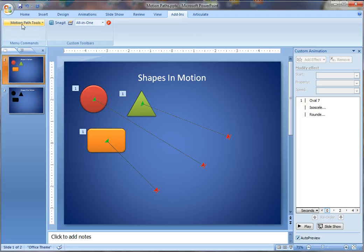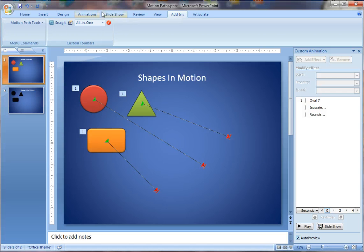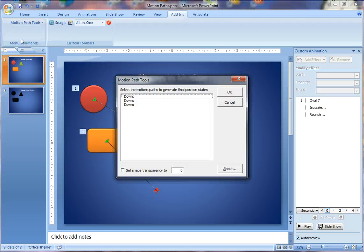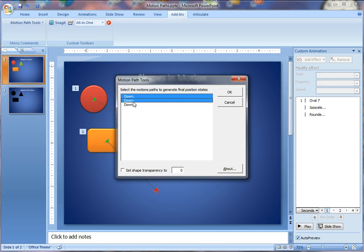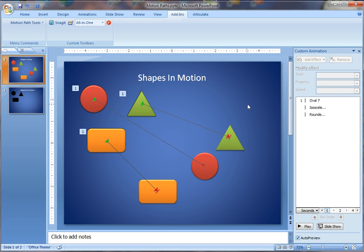So, I did a little research and I found this add-on called Motion Path Tools, and it really works well. Let me show you how it works. You go to the slide where the motion paths are, in this case I have three motion paths, and then you just go up to the add-in menu, you choose Motion Path End Position, and then it lists out all the motion paths that are on the slide, so these three are the three that I want to work with. I click OK.